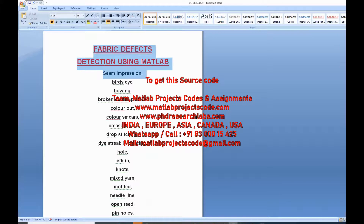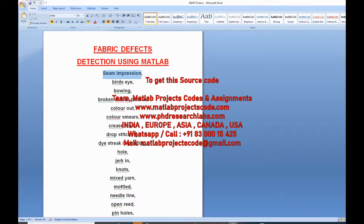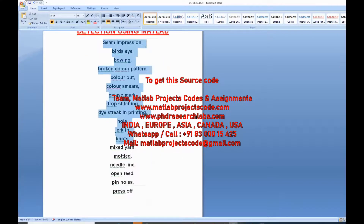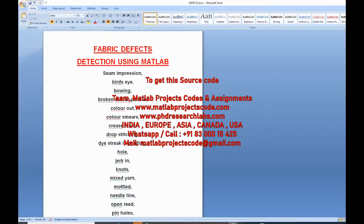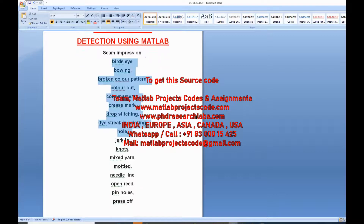It detects the following defects: Seam impression, Bird's eye, Bowing, Broken color pattern, Color out, Color smears, Crease mark, Drop stitching, Die streak and printing.